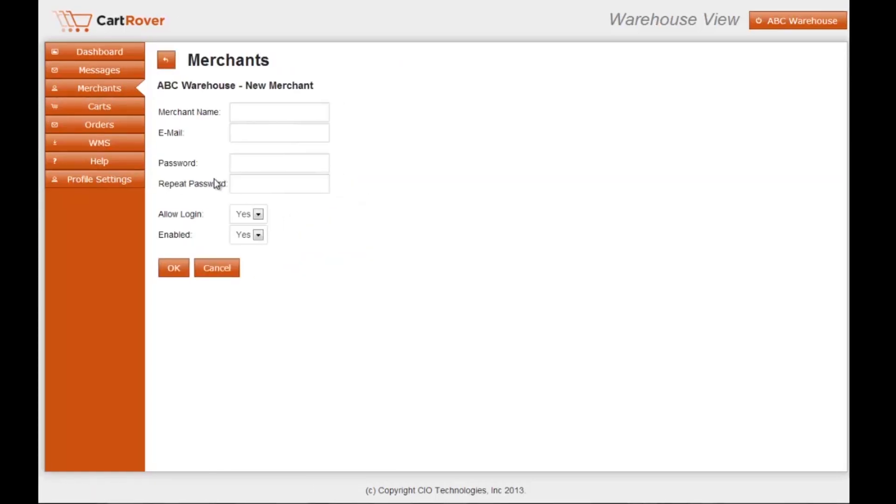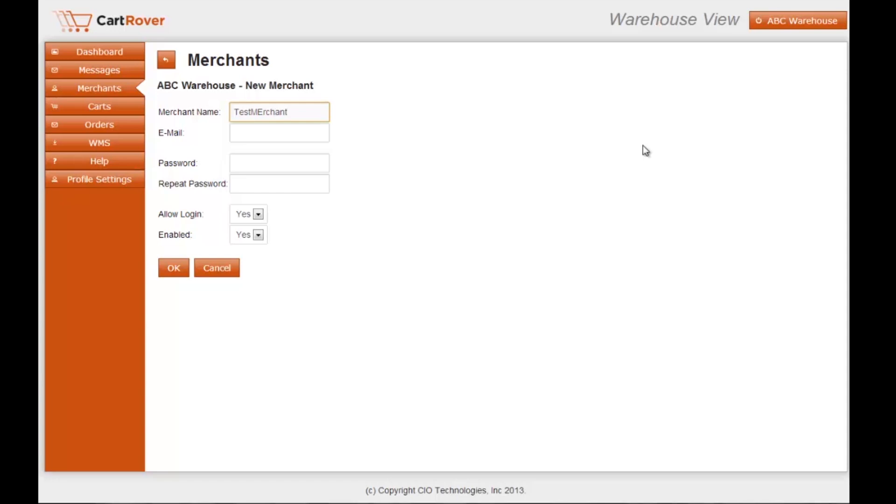This is the screen where we'll be entering the merchant information. We'll set up some test information here. The merchant name would be the name of the company for the merchant that we'd be setting up.